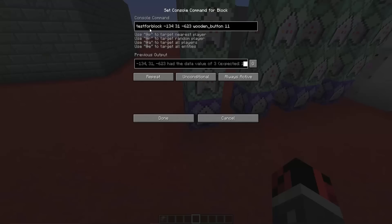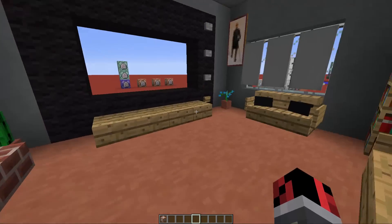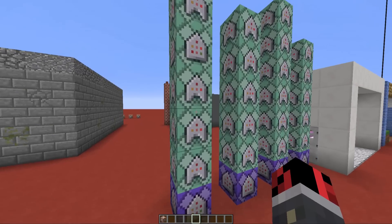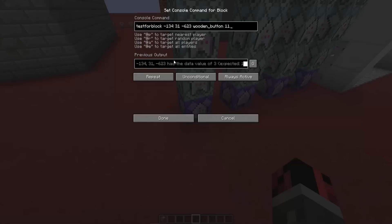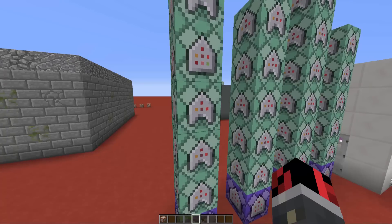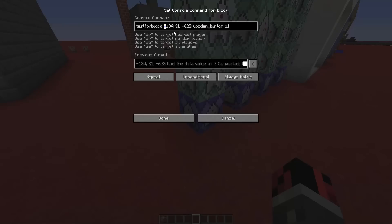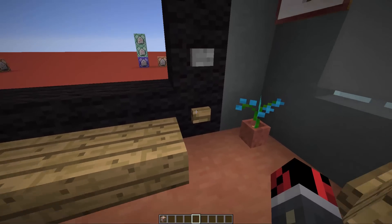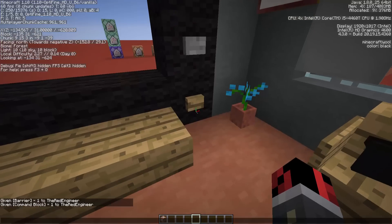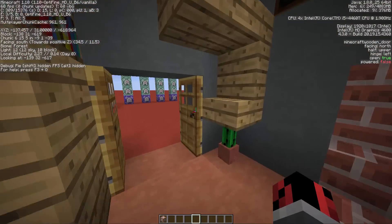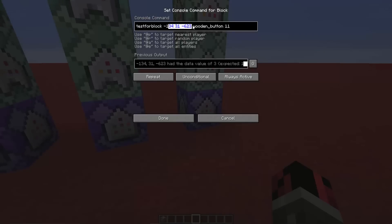Once you have all of these command blocks set up to look the same as mine, you can start pasting the commands inside. The first command block tests for a pressed wooden button. Whenever it detects that this button is pressed, the next three command blocks will execute their commands. Since they are set on conditional, they run only if the previous command block ran successfully. These coordinates will be different in your world because you'll place the buttons in a different location. Press F3, look at the button, and you'll see the coordinates under 'Looking at' — copy them and replace the coordinates in this command block.